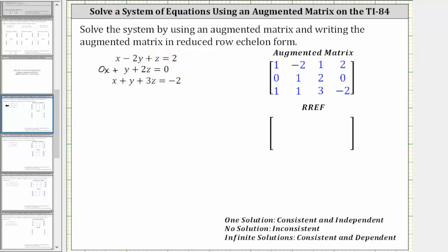For the first equation, the coefficient of x is one, the coefficient of y is negative two, the coefficient of z is one, and the constant on the right is two. So the first row of the augmented matrix is one, negative two, one, two. For the second equation, the coefficient of x is zero, the coefficient of y is one, the coefficient of z is two, and the constant is zero, giving us the second row: zero, one, two, zero.